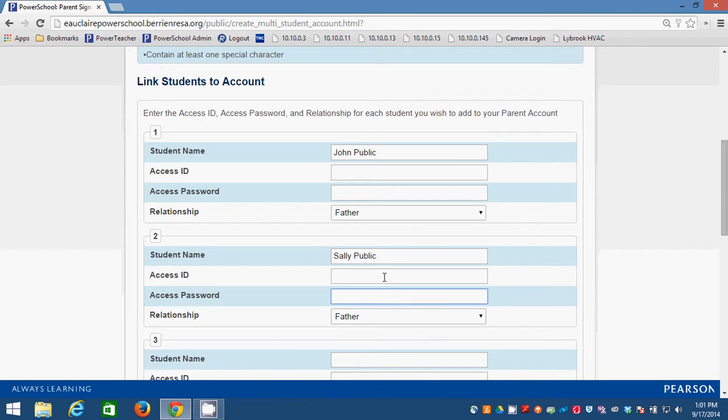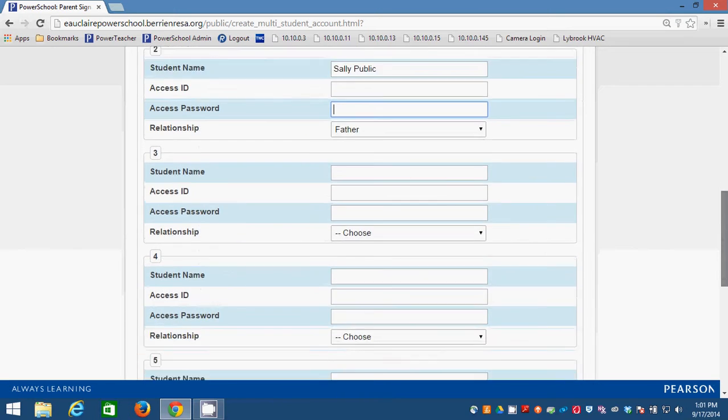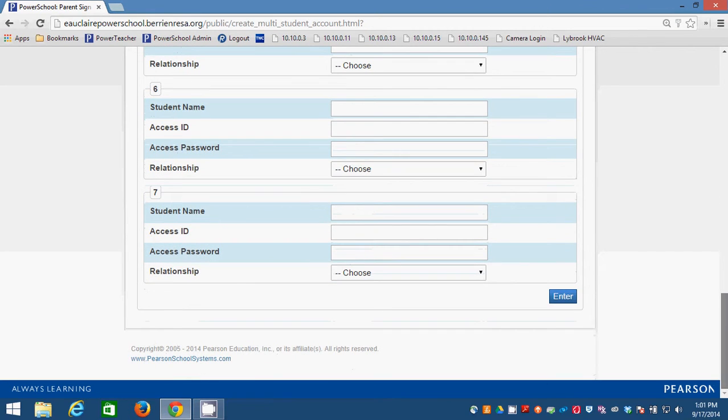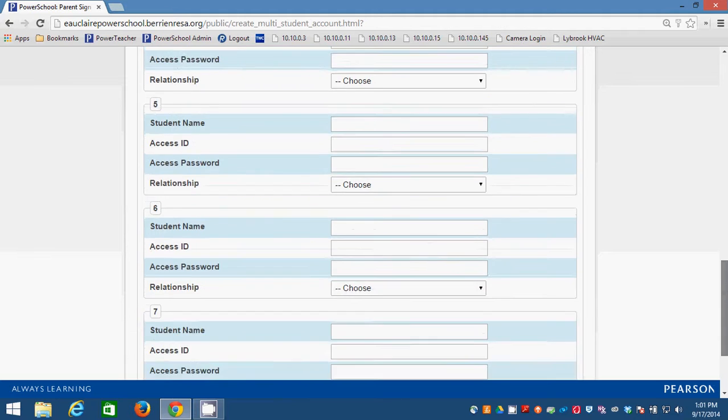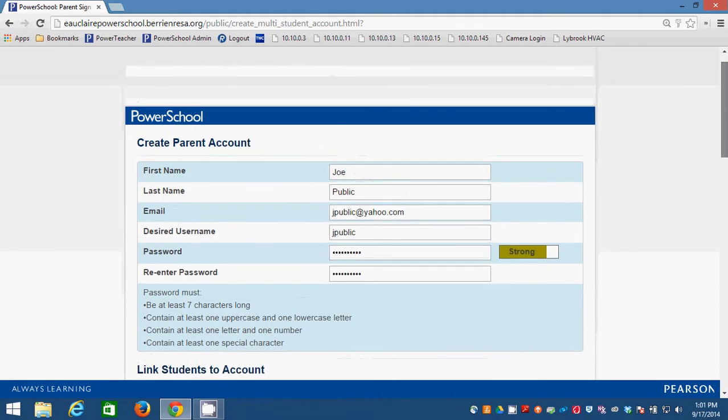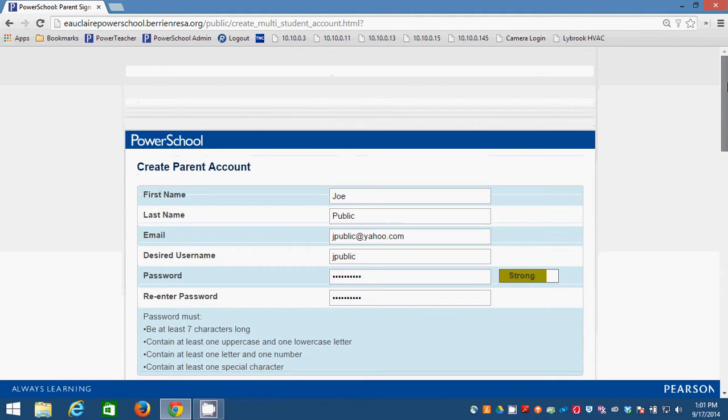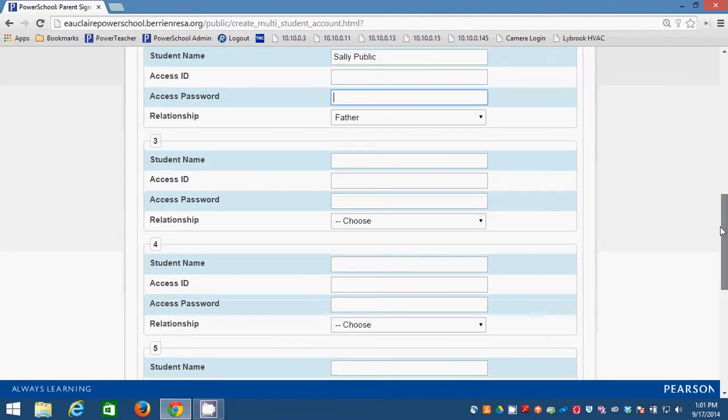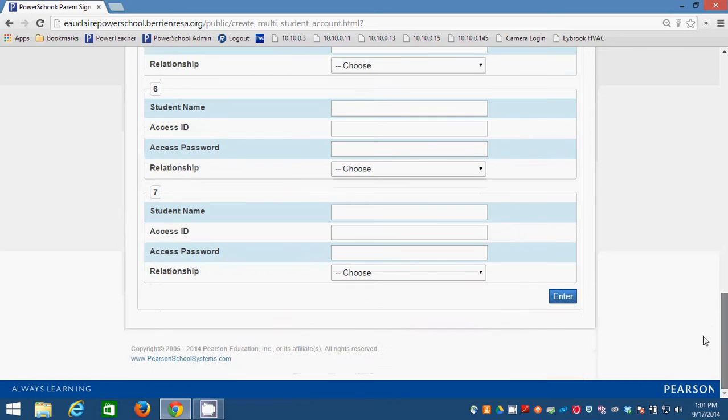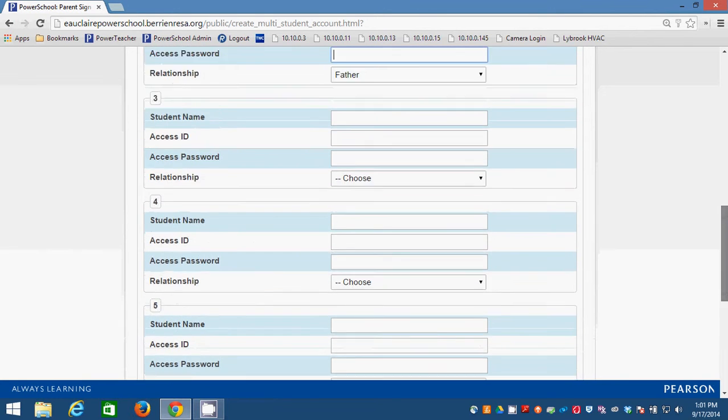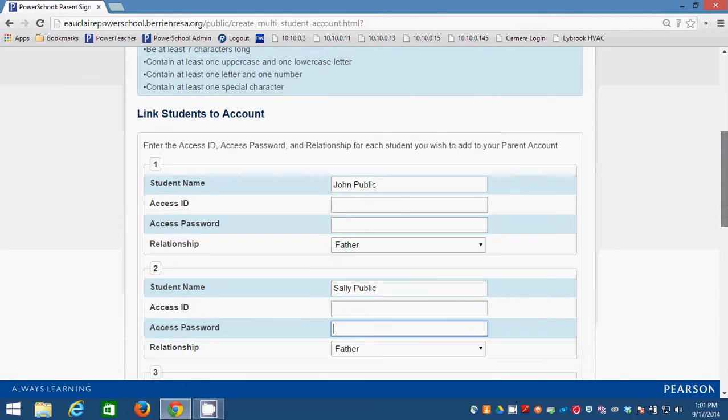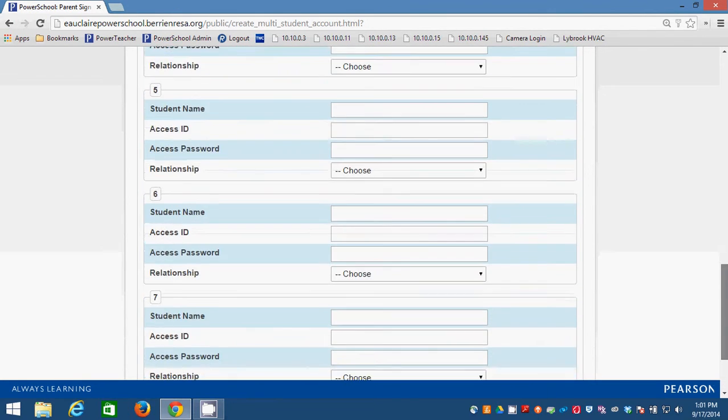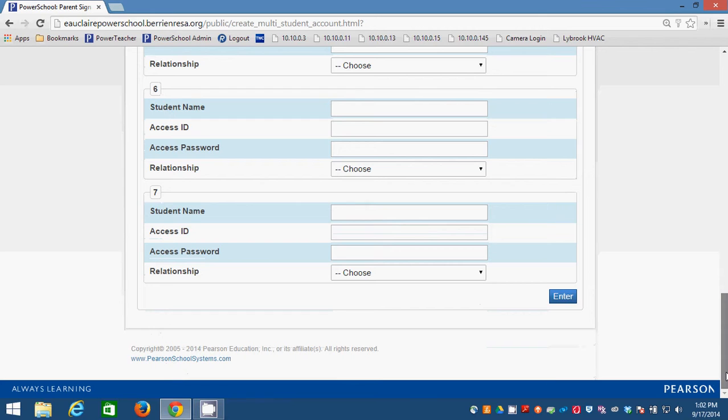And I can link as many kids as I want. You see there's spots for seven kids. I'm not sure what to do if you have eight kids in our school district. We thank you for your support, but I'm not sure how to enter eight kids in. So we will just assume you have seven kids or less. You'll put those pieces of information in there and then you'll click enter.